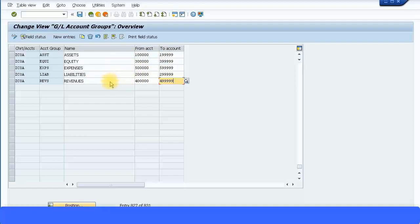Now what you need to do in addition compared to what you used to do before in ERP6 is to add the secondary GL secondary cost elements which are now going to be GL accounts. So you need to add the account group for that. Let's do that now.